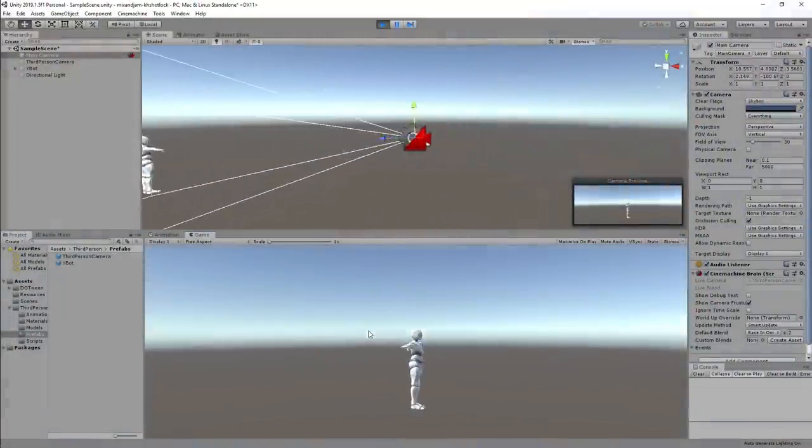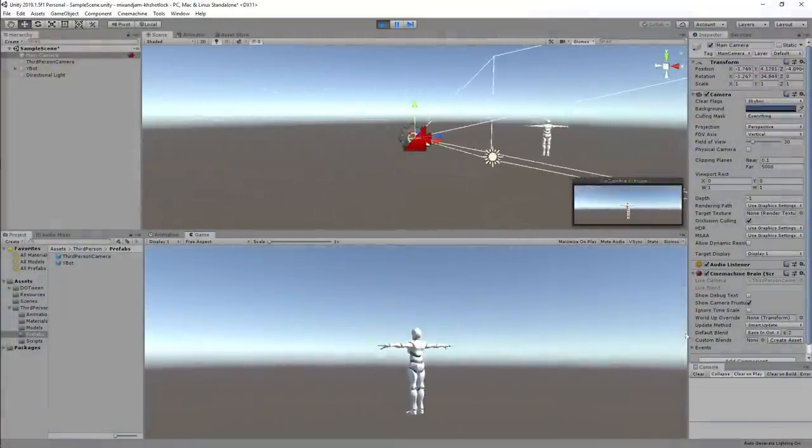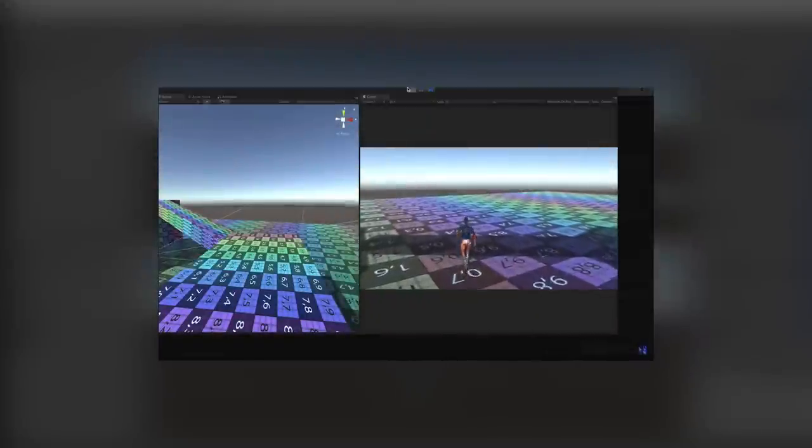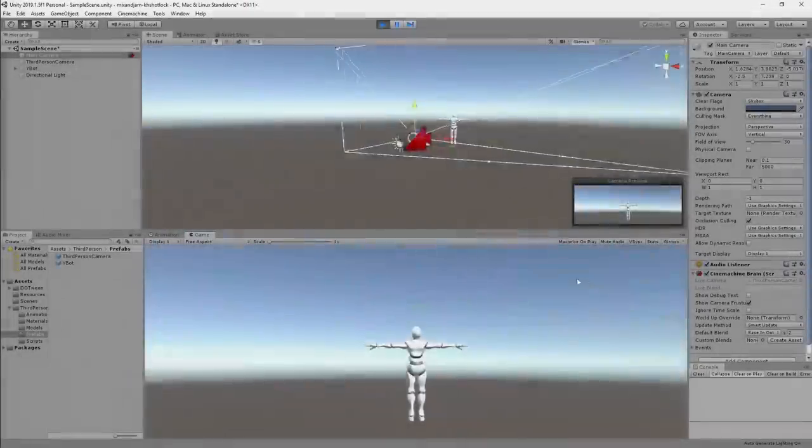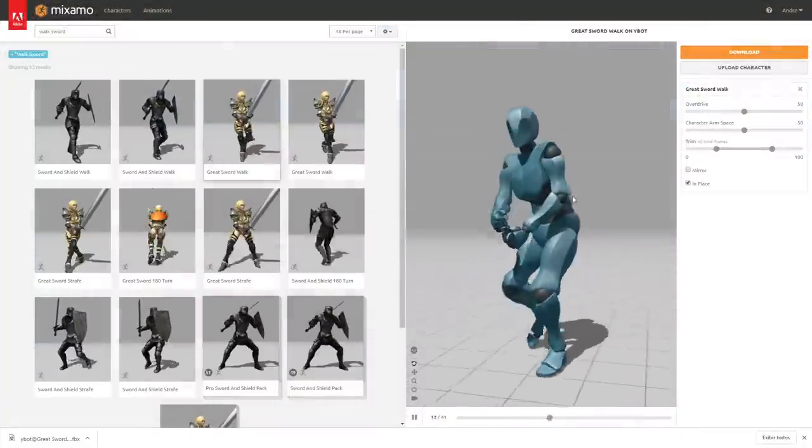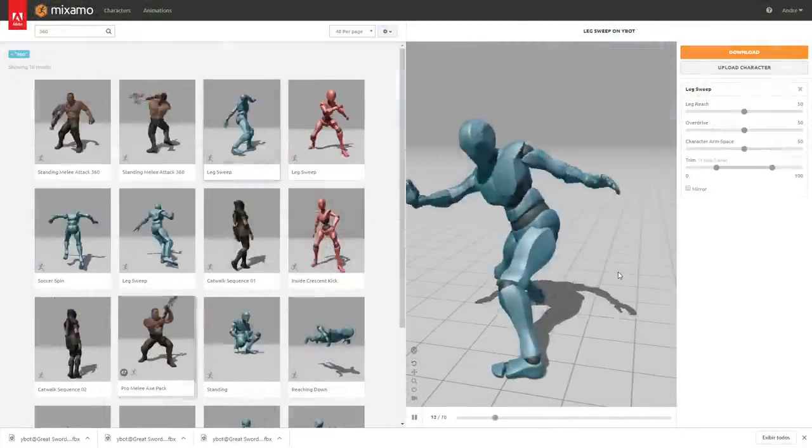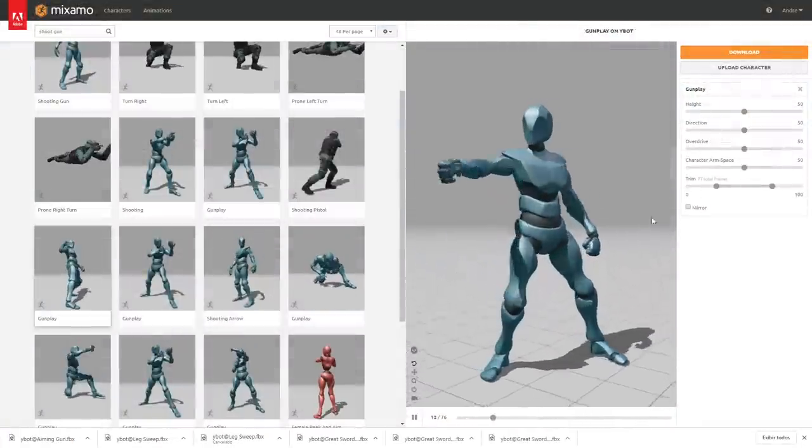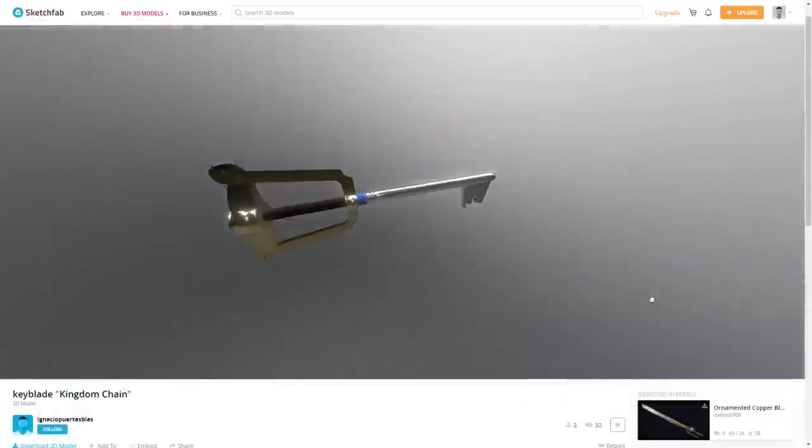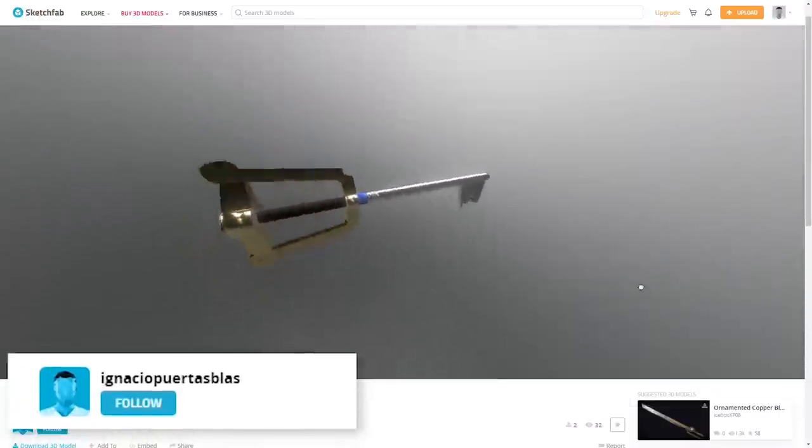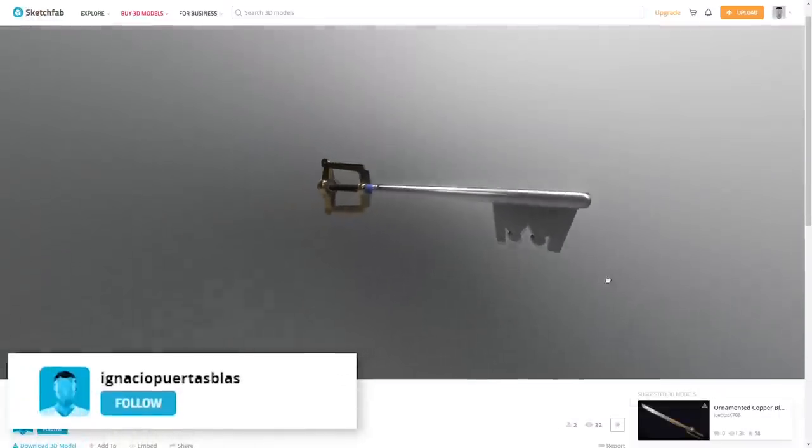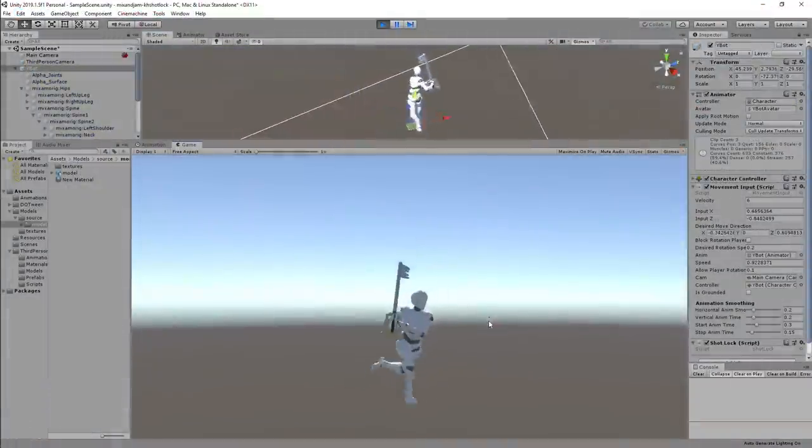I started by making the third-person camera control based on this tutorial by Filmstorm. Then I downloaded some animations from Mixamo to use them in the character's movement and cinematic. I downloaded a model of the Keyblade by this user on Sketchfab and attached it to my player.